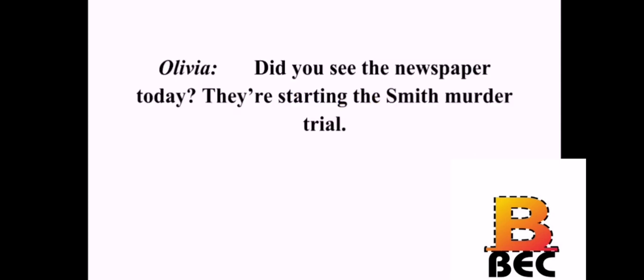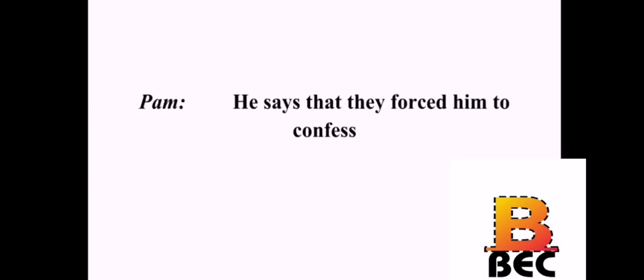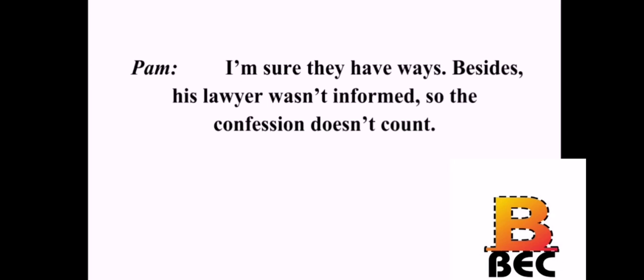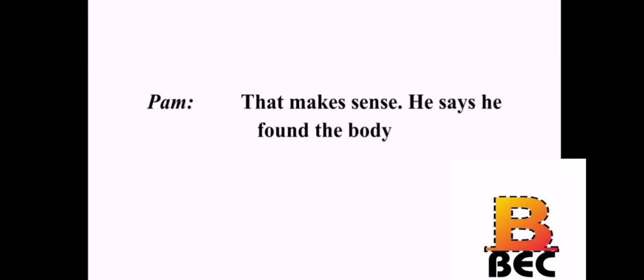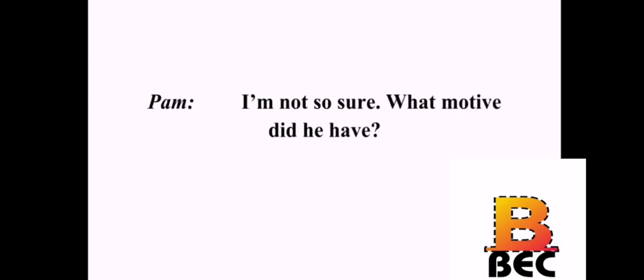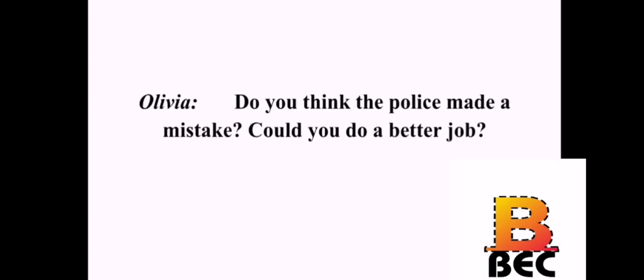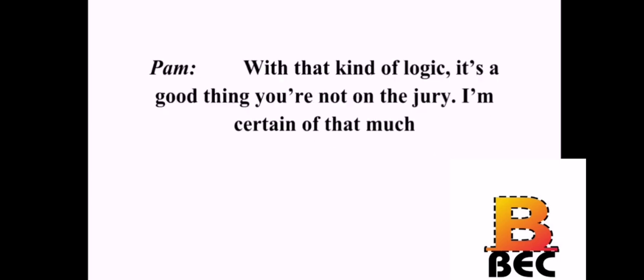Did you see the newspaper today? They're starting the Smith murder trial. That's what I heard. Do you think he did it? I'm positive that he did it. How can you be so sure? He confessed to the police. He says that they forced him to confess. Oh, come on. How would they force him to confess? I'm sure they have ways. Besides, his lawyer wasn't informed, so the confession doesn't count. Well, they also found his fingerprints at the scene. That makes sense. He says he found the body. I don't believe him. I'm not so sure. What motive did he have? How should I know? He's crazy. Oh, that's not fair. Do you think the police made a mistake? Could you do a better job? Maybe not, but the police make mistakes all the time. Well, I think he did it. I'm certain of it. With that kind of logic, it's a good thing you're not on the jury. I'm certain of that much.